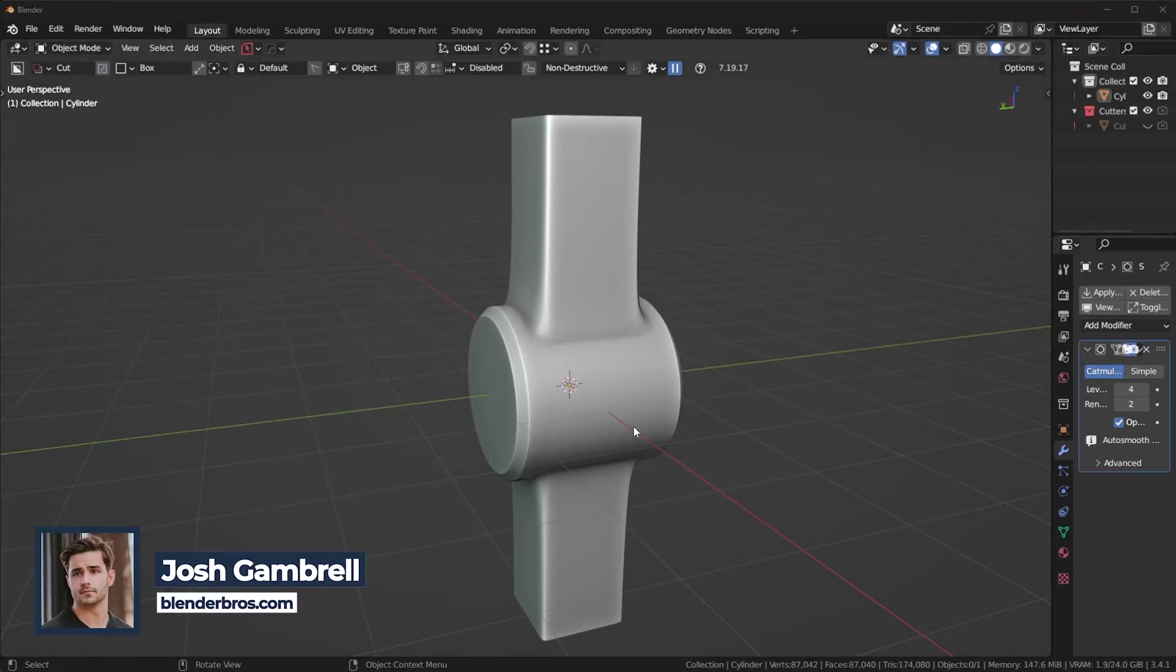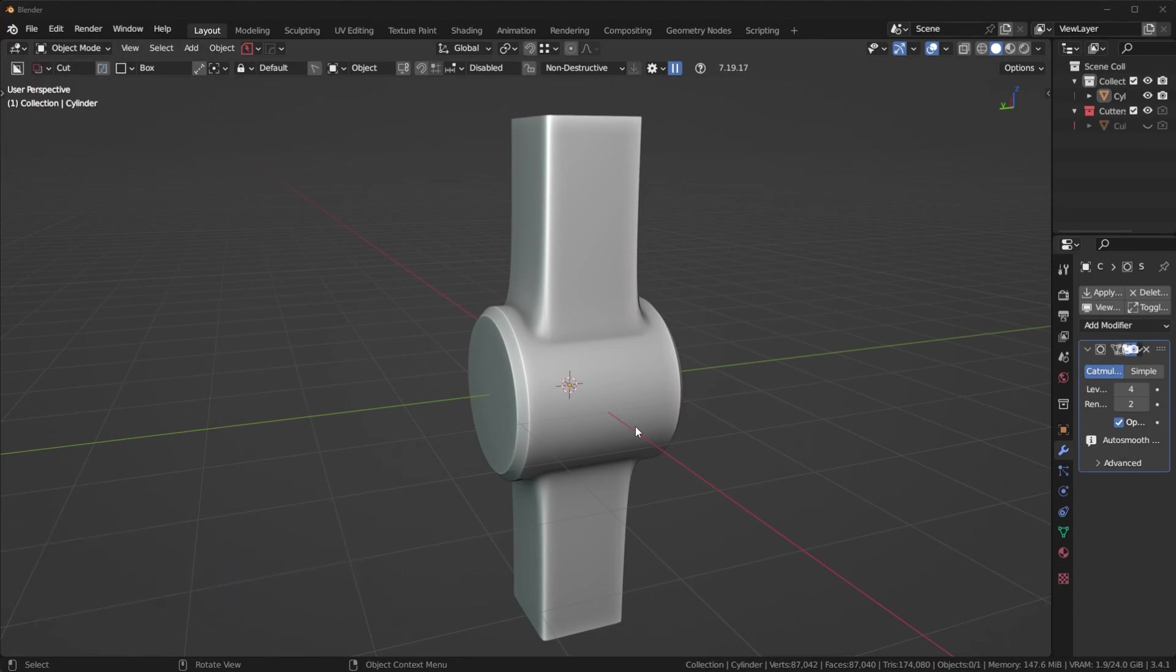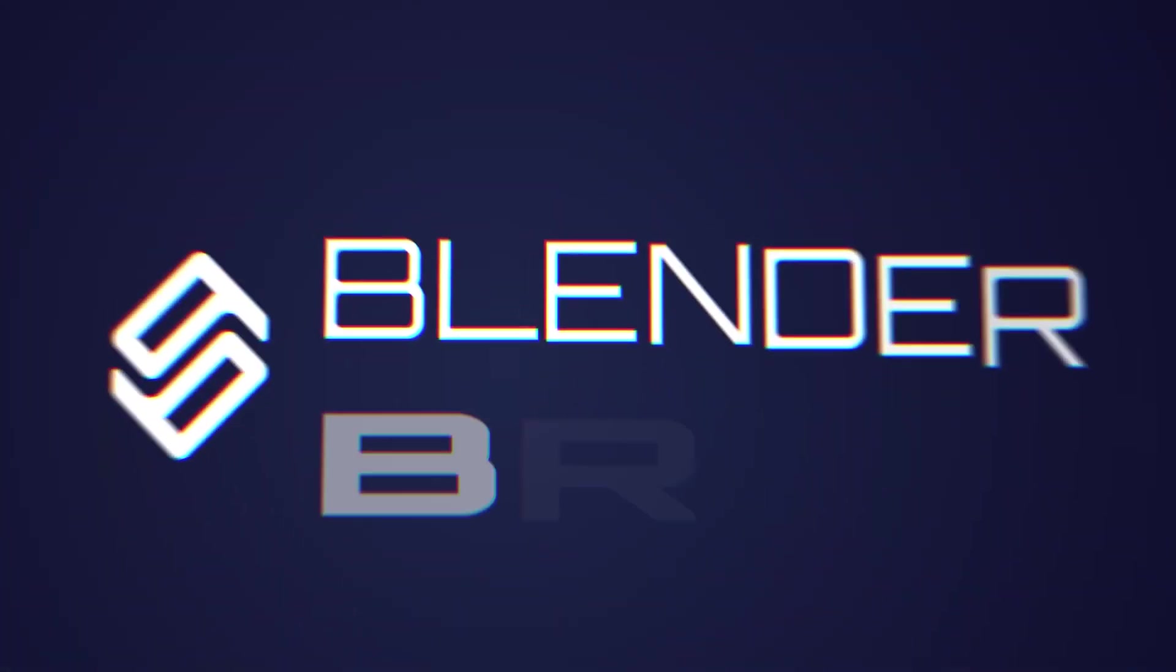I want to show you how you can fuse an object to a cylinder while still maintaining the shading. Let's hop right into it.